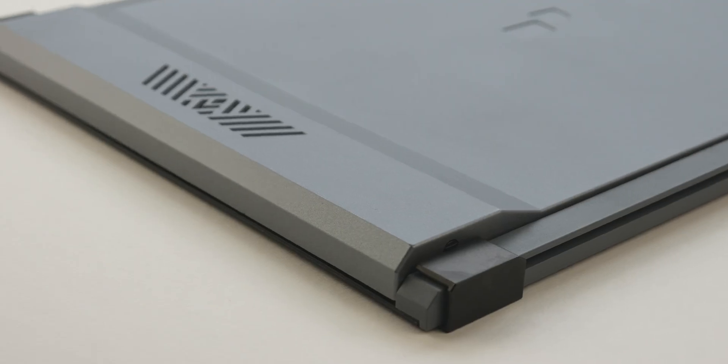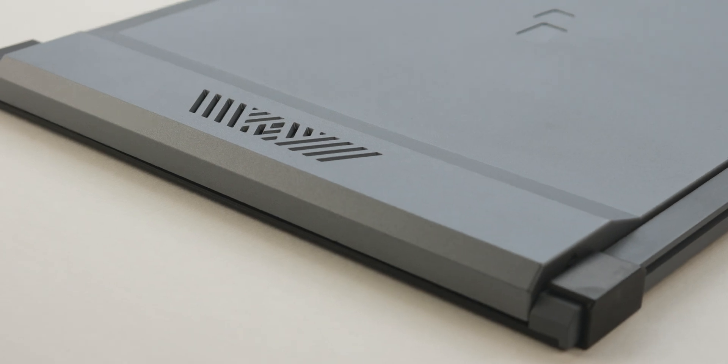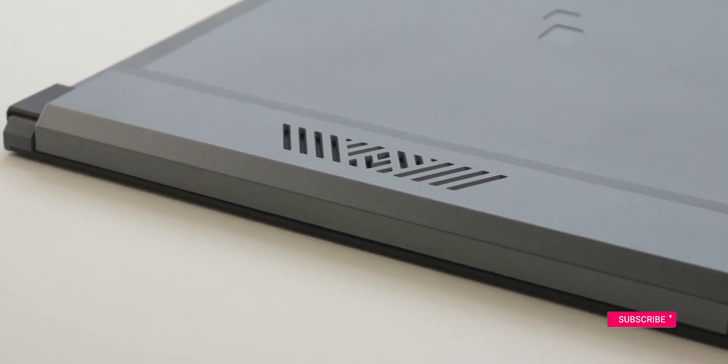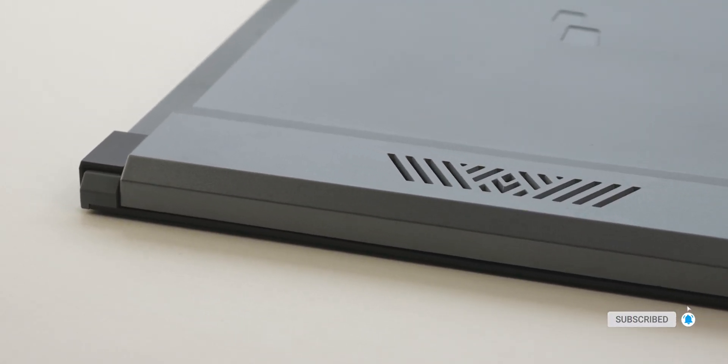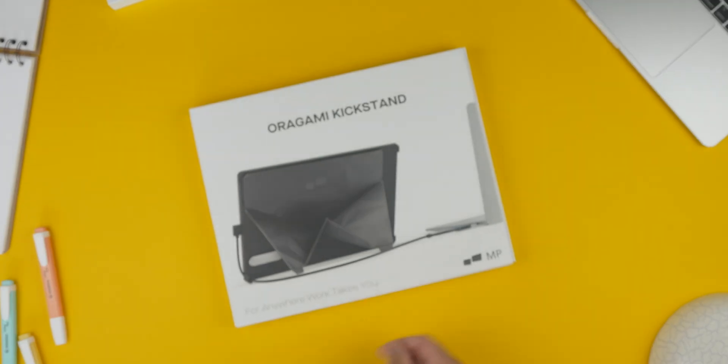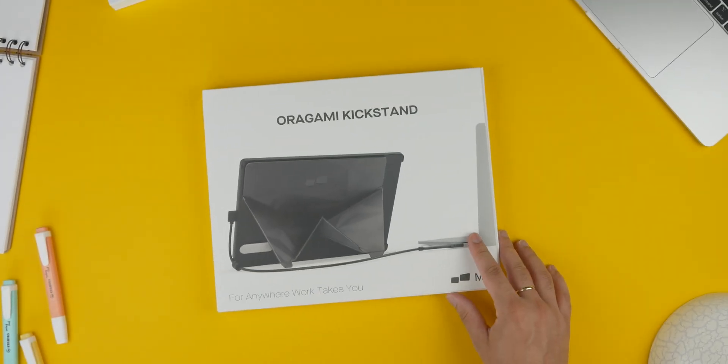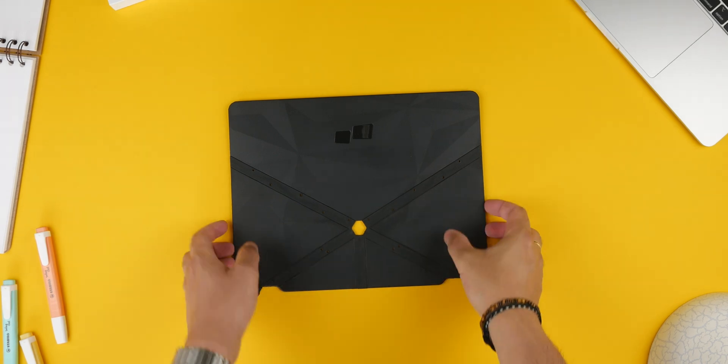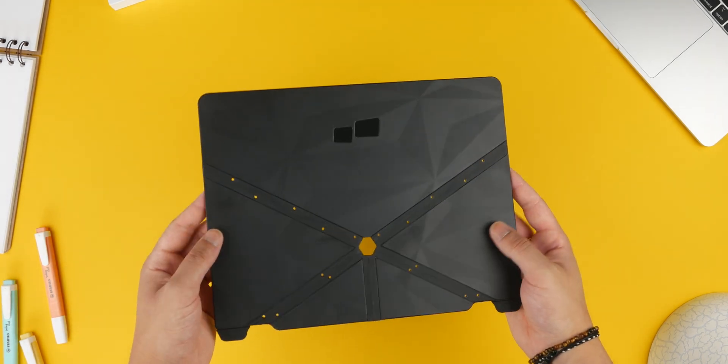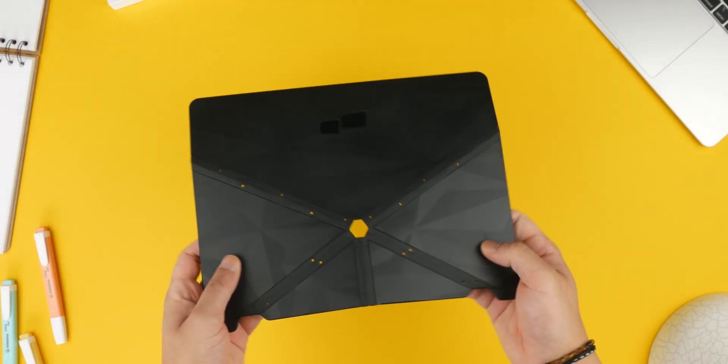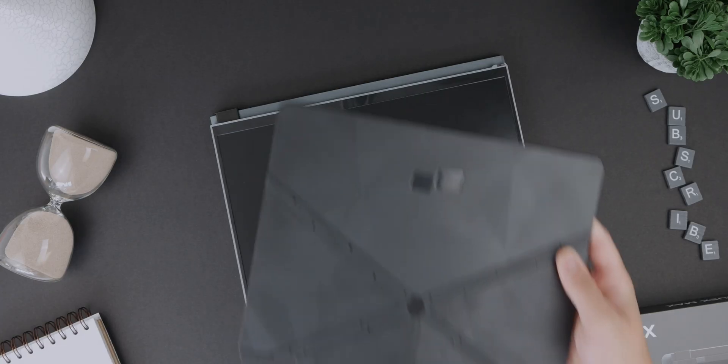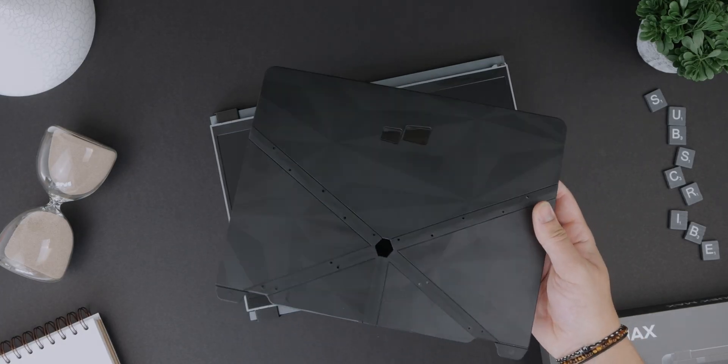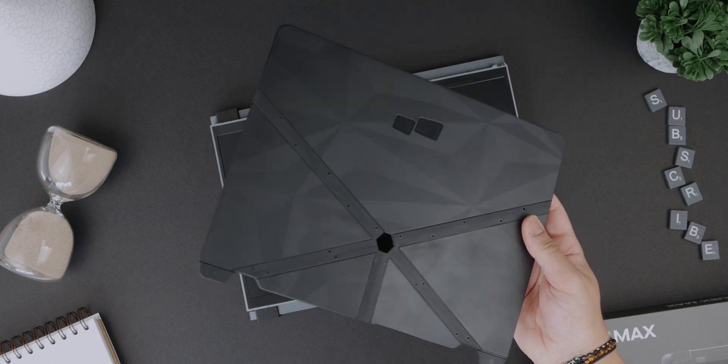The box also contains setup instructions for those of you wanting to attach this display to the back of your laptops. To go alongside the display, I have the Origami Kickstand which allows me to prop the Duex Max up next to my Mac as opposed to attaching it magnetically to the actual machine. I personally prefer this method so if you're the same, mobile pixels have you covered.